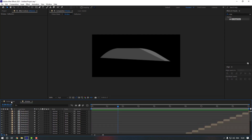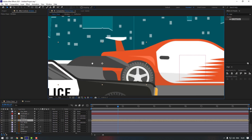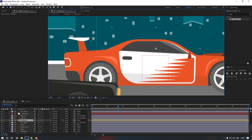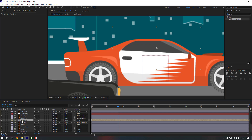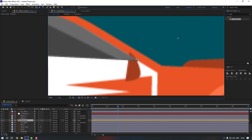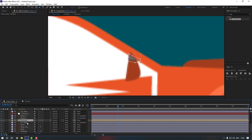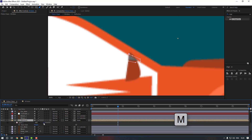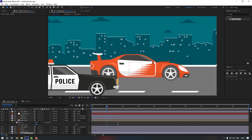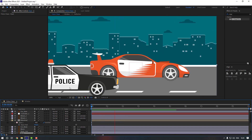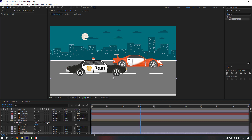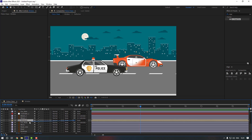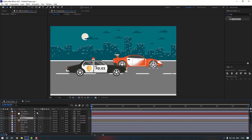Go back to the main composition and move the Window layer here. Select the Window layer, go to the Pen Tool — there's a masking issue — and select the area to mask. Press M, invert the mask. Now select the Window and link it to Car Body.